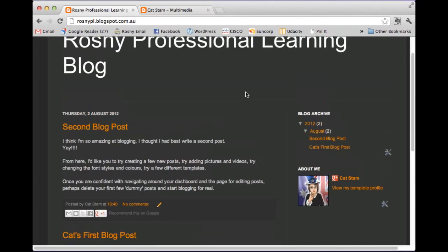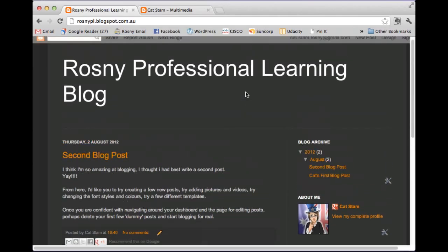So now that you have set up your own blog, what I want you to do is I want you to play with it. So change the text. Delete things. Add things in. Add pictures. Delete pictures. Add in videos. Delete videos. Change the font styles, the colors, the sizes. Have a look at a few different templates and become familiar with all of the layout. Once you're happy I want you to delete your dummy posts, so delete the ones that you've been using just for messing around with. And then start blogging for real. If you don't want to use Blogger and you're more keen to have a go at WordPress, then check out the next tutorial. Thanks.